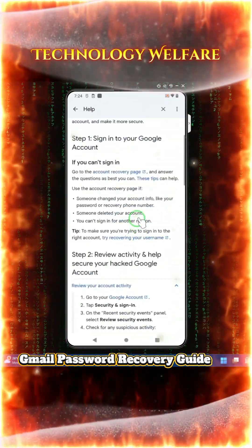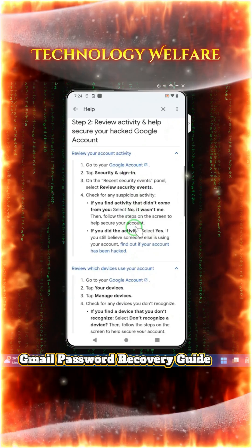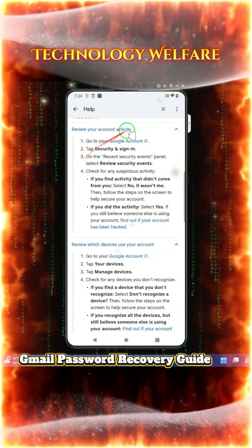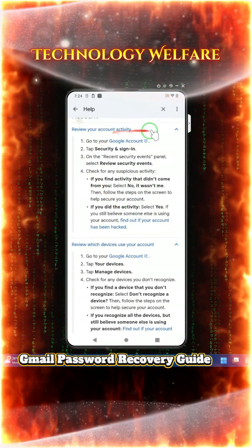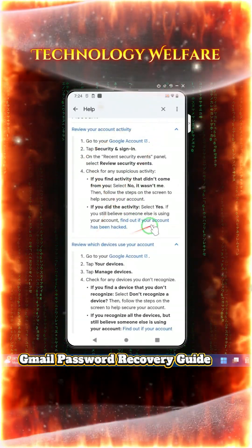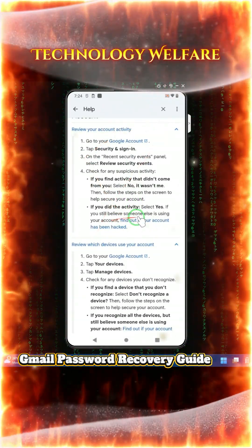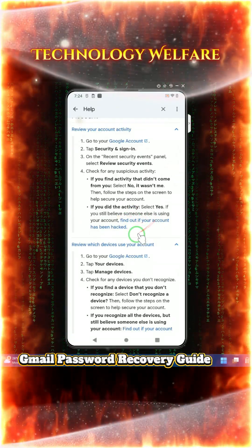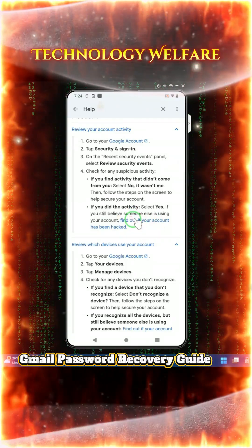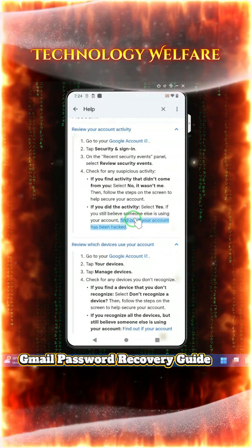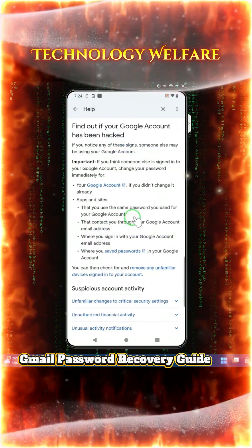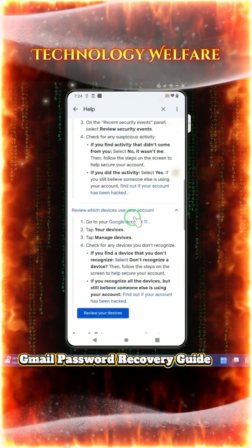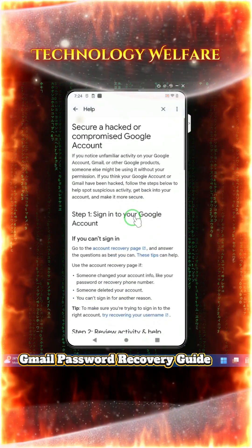You can review your account activities to tell if someone else is using your accounts. Then find out if your account has been hacked — tap on it and the report will come up here.